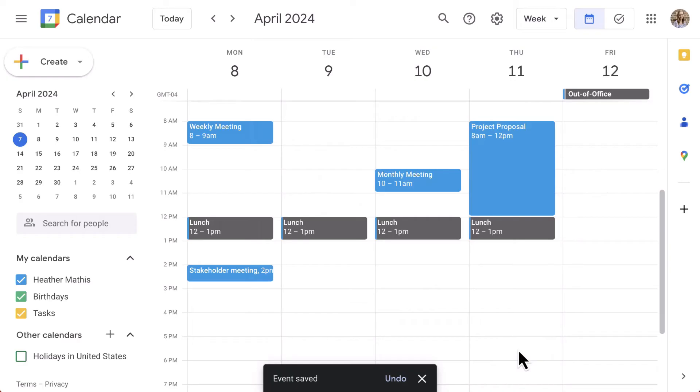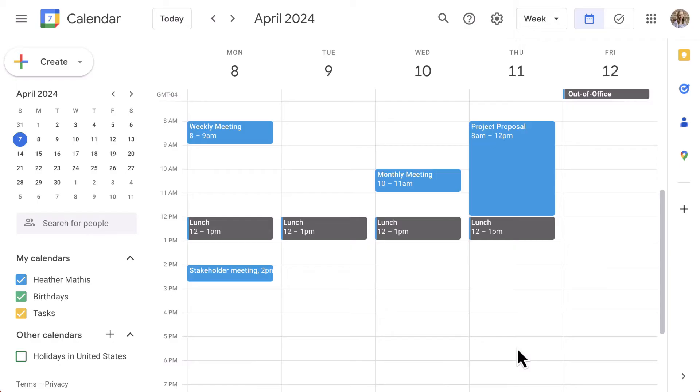That probably seems like both a lot and a little all at the same time. There's actually a whole lot more in here for us to do, which makes Google Calendar so powerful. Meet me over in the next lesson where we talk about creating events a little bit more. See you there!